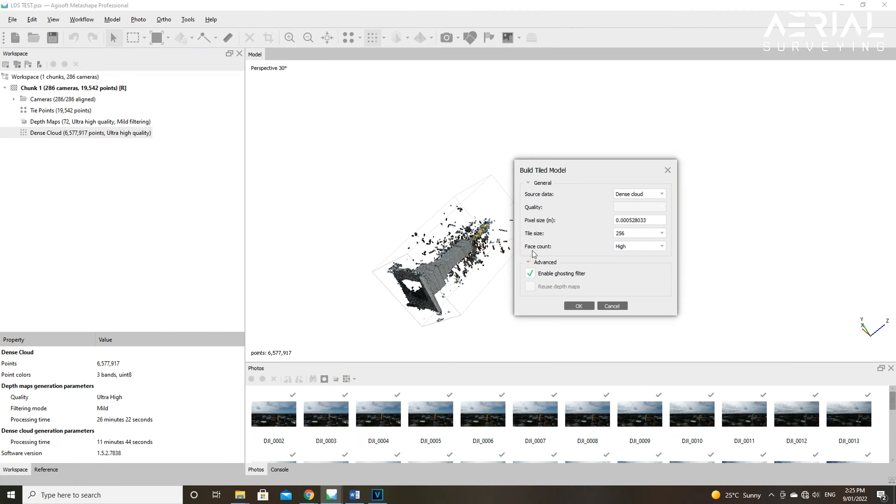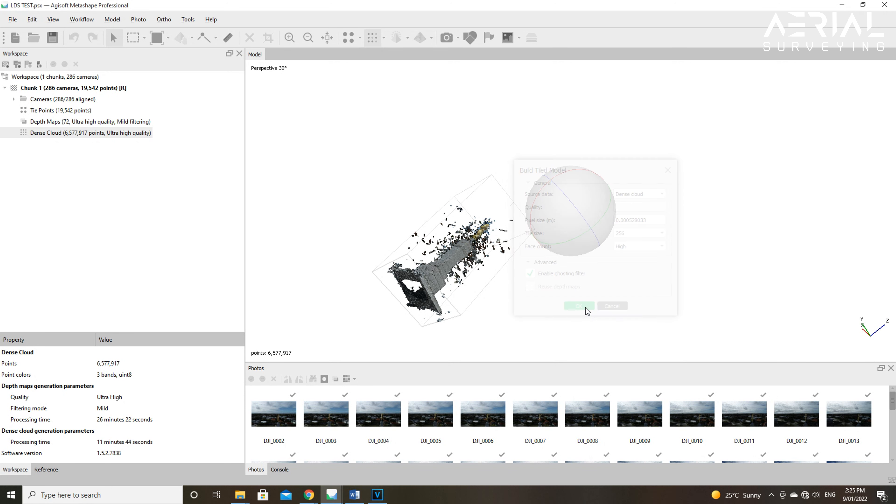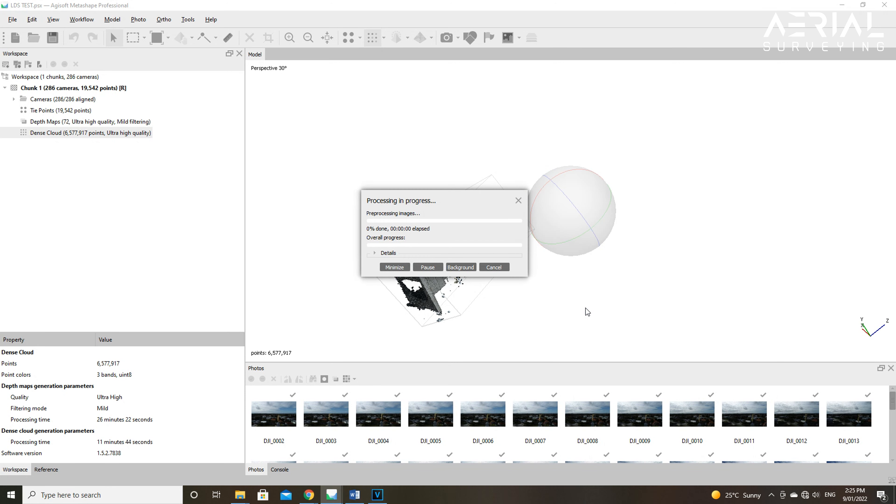With the pixel size, the options here are calculated and given automatically. For the tile size, Agisoft recommends faster visualization for a smaller tile size.